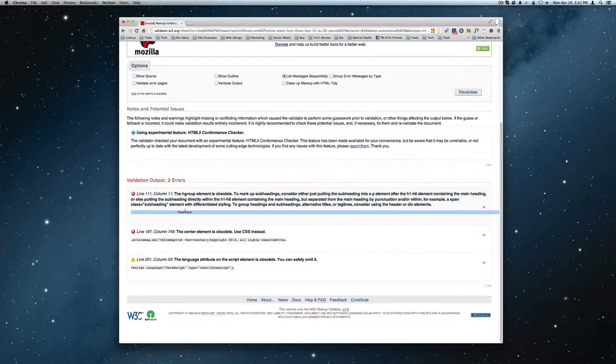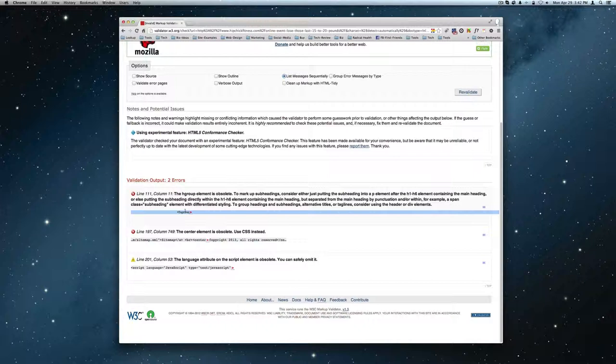This H group probably you'll have to scrape through the theme. This is probably also a problem with the theme. If you upgrade the theme, this probably just is fixed automatically. Theme update is going to fix responsiveness, device support, and also probably fix the H group to header tag conversion.